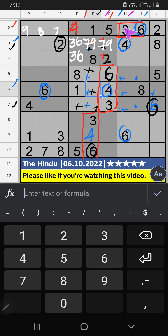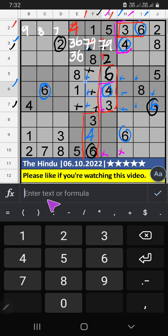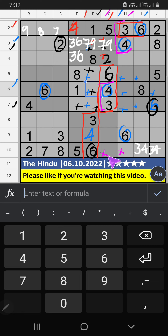Column G, column H — we have pair numbers 3 and 4. So 3 and 4 can't come in these cells; they will come in those 2 cells. We will confirm later. In the 10th row, 2 numbers are remaining: 1 and 9. They will come in those 2 cells. We will confirm later.